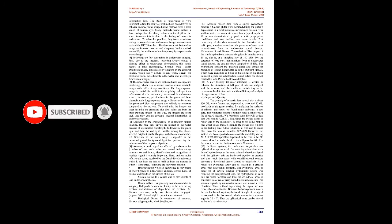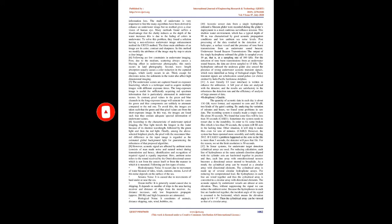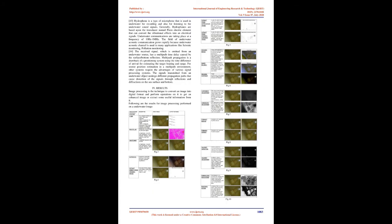Various researches show that due to absorption and scattering underwater, the images obtained suffer an information loss. The study of underwater is very important. Many algorithms have been derived to enhance an underwater image but no method gives a clear vision of human eye. Many methods suffer a disadvantage that the clarity reduces as the depth of the water increases, this is due to the fading of colors underwater. To solve this problem, they found a solution having a non-reference underwater image enhancement method, the OX method. The three main attributes of an image are its color, contrast, and sharpness. In this method we modify the attributes of the image step by step to attain a clear image. Following are few constraints in underwater imaging. First, due to the medium, scattering always causes a blurring effect in underwater photography, this rarely occurs in land photography. Second, wavelength absorption usually causes a color reduction in the captured images, which rarely occurs in air. Third, except for electronic noise, the sediments in the water also affect high-dimensional imaging. The underwater scenes are captured based on exposure bracketing, which is a technique used to acquire multiple images with different exposure times. The long-exposure image is useful for sufficiently acquiring red-spectrum information that is particularly attenuated in underwater scenes. In contrast, pixel values in the green and blue channels in the long-exposure image will saturate because the green and blue components are unlikely to attenuate compared to the red one. To avoid this, the images are taken such that the green and blue pixel values are from the short-exposure image. In this way, the images are fused such that they contain adequate spectral information of underwater scenes.